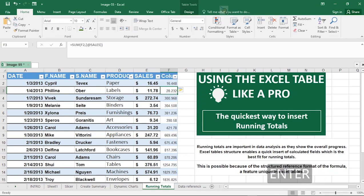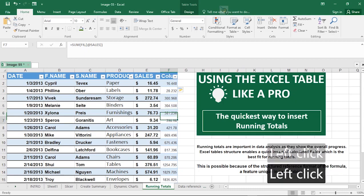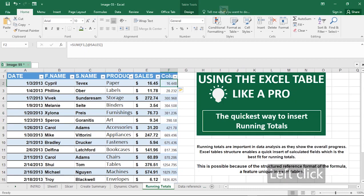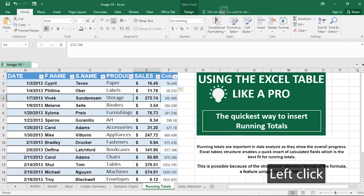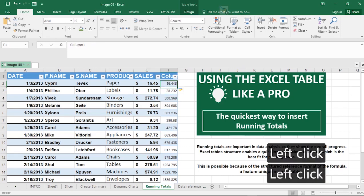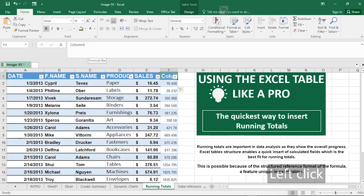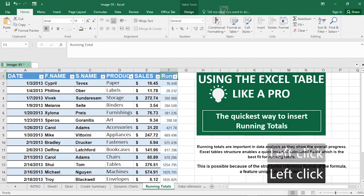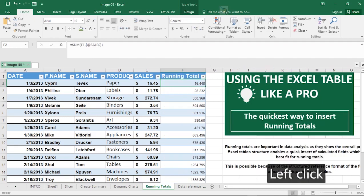The formula automatically calculates running totals for the entire table — summing each row cumulatively. Running totals are very important in data analysis. I'll rename this column 'Running Total' and widen the column to accommodate the header text.